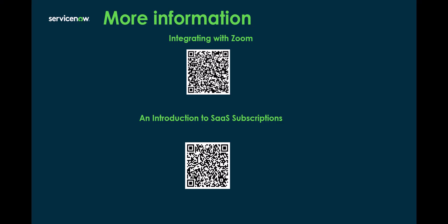For more information on the Zoom integration, you can go to the ServiceNow documentation website and look for Integrating with Zoom. I've included a QR code here for you. Another article you can choose to review is an introduction to SaaS subscriptions, and you can follow that QR code as well. Thank you for your time, and I look forward to seeing you in the next one.